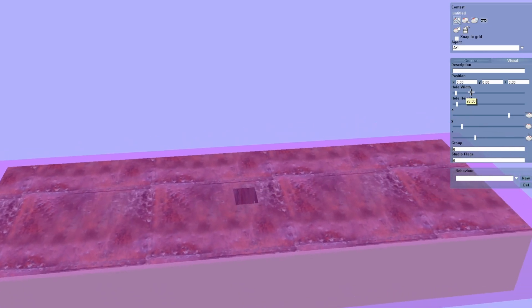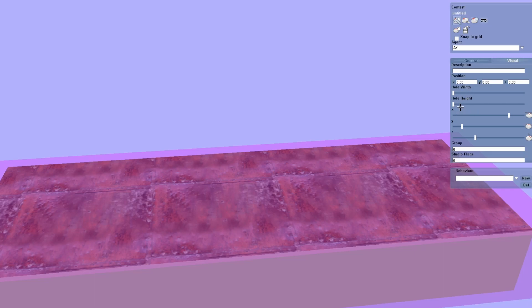There's a bunch of parameters you can play around with here. We're just going to get rid of the hole, so just drop its width and height to zero — we don't need that.